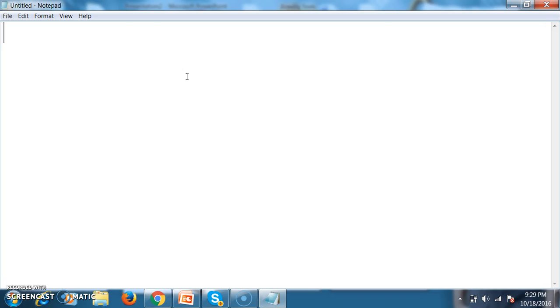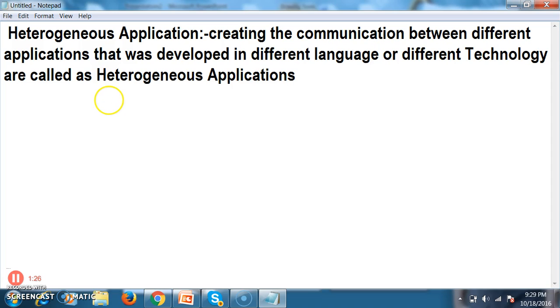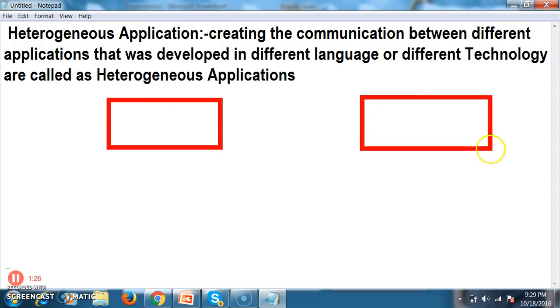Next, what is a heterogeneous application? Creating the communication between different applications that were developed in different languages or different technologies is called a heterogeneous application.